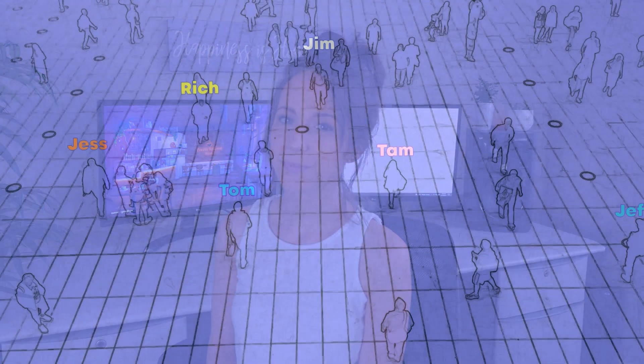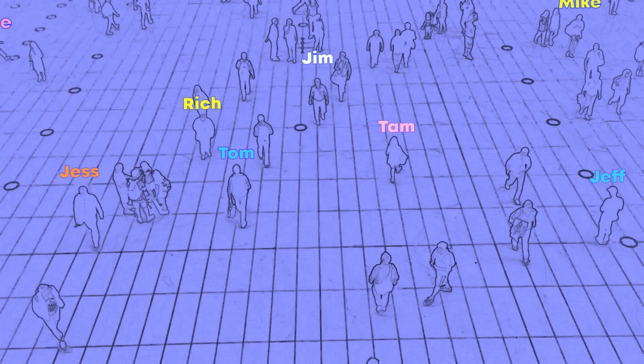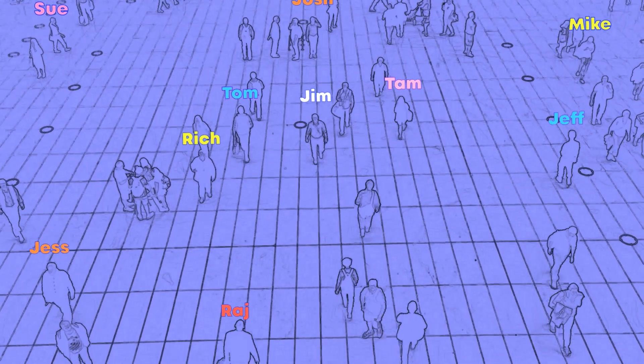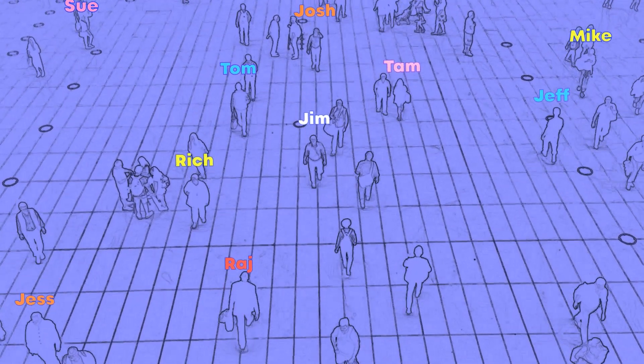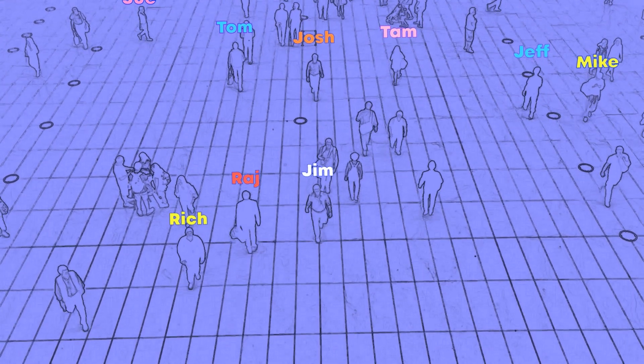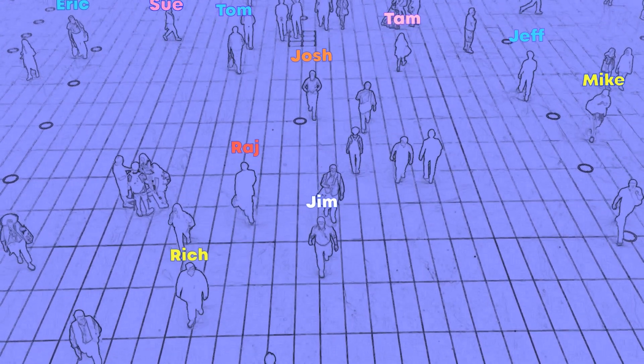Take a look at this clip. As you can see, some people have names affixed to them. This was done using titles and motion tracking.